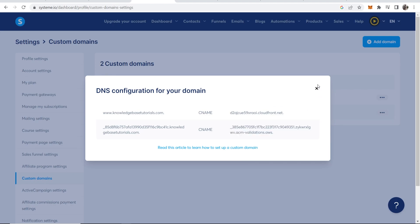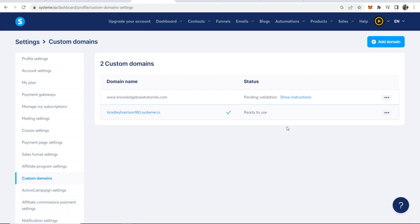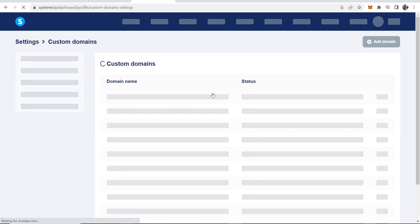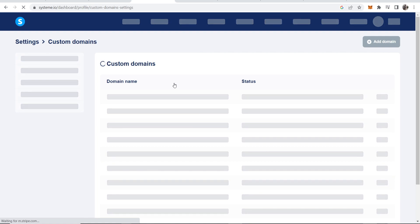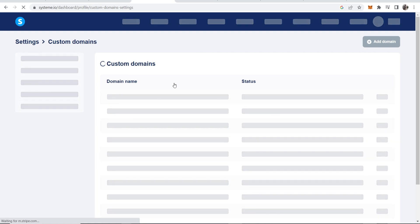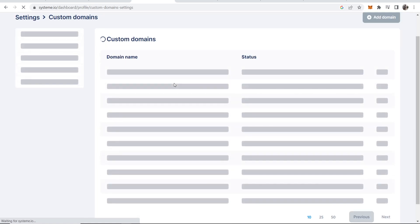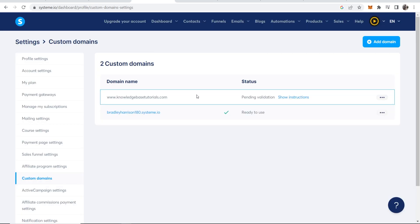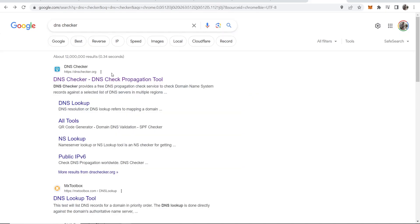So now what we're going to do is we're going to click off this and you can see now it is pending validation. Let's give this a refresh and this can now take up to between 24 and 48 hours. Now how do we know if we've done this right? Well here's a quick tip. So if you go and just Google DNS checker.